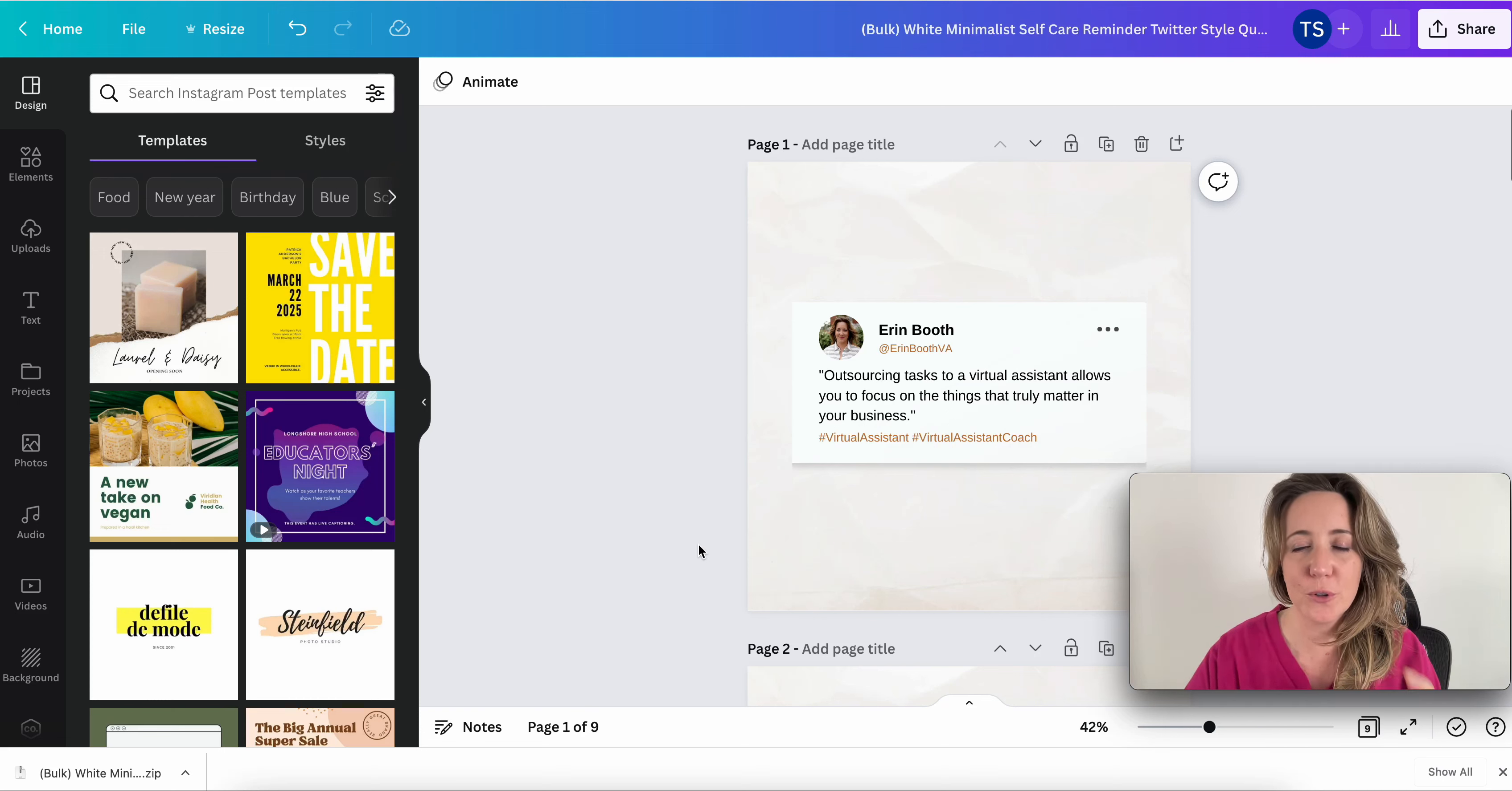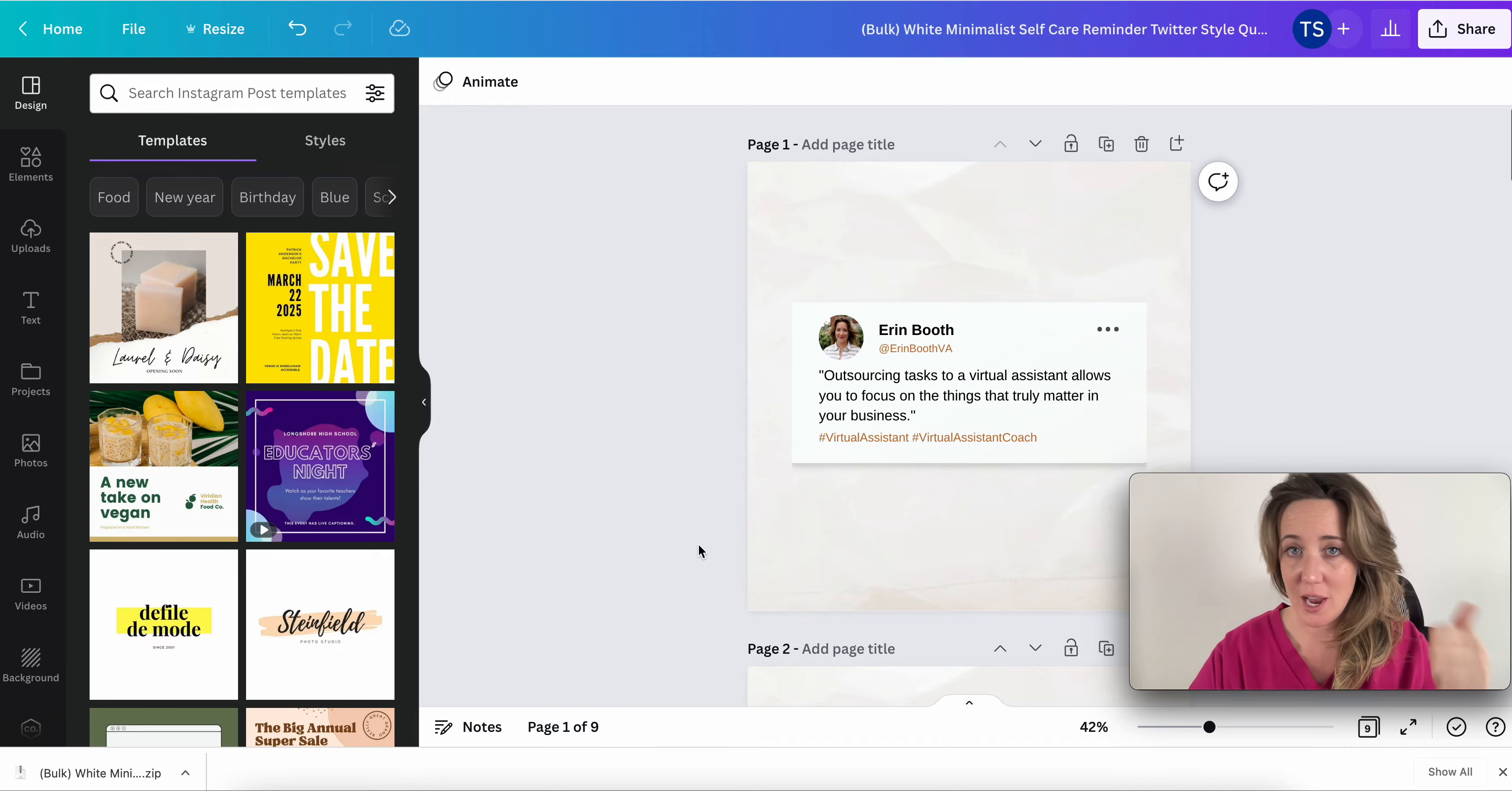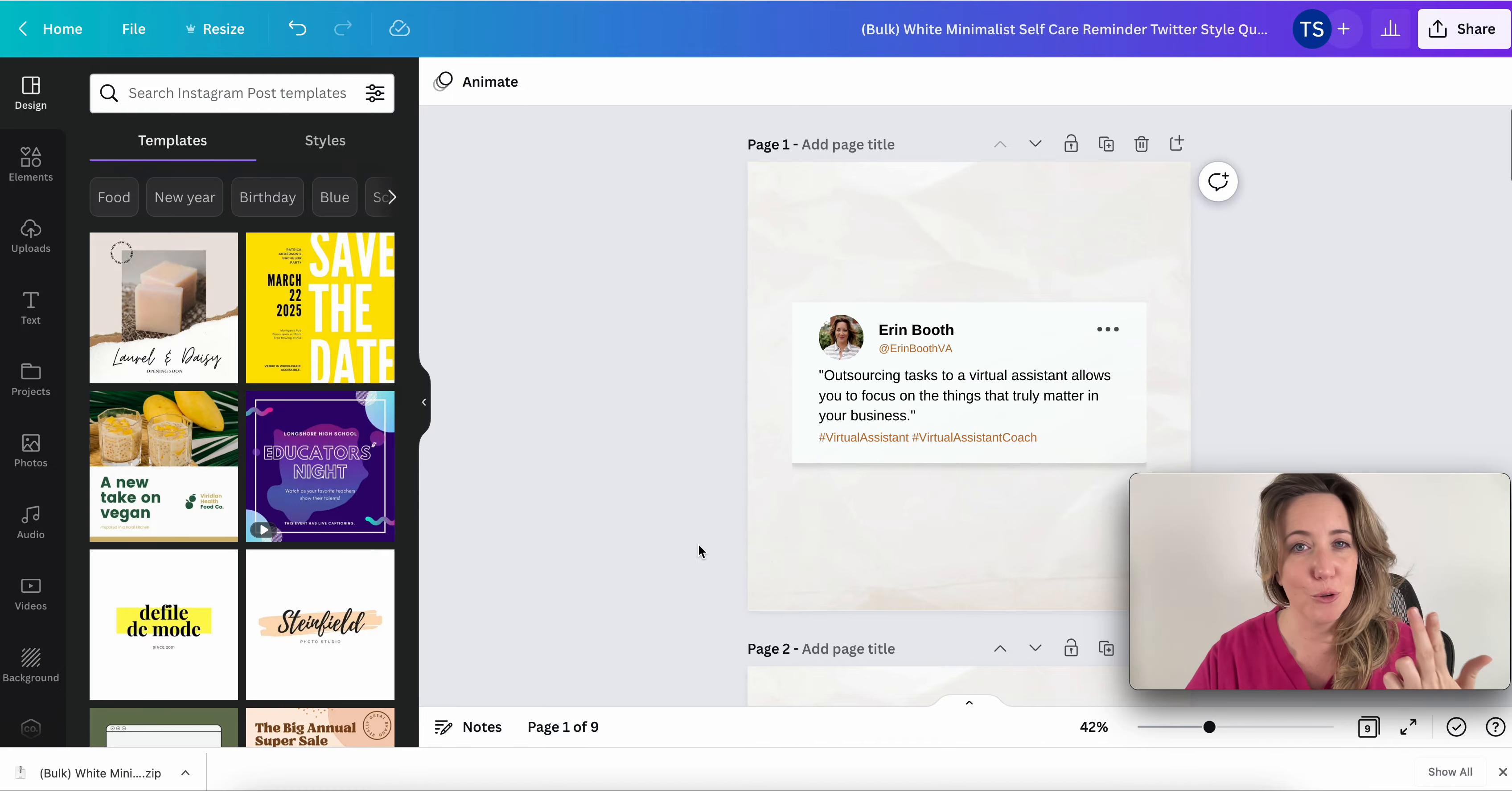I'm going to show you how to bulk create social media assets in under minutes using ChatGPT, Canva, and Google Sheets.